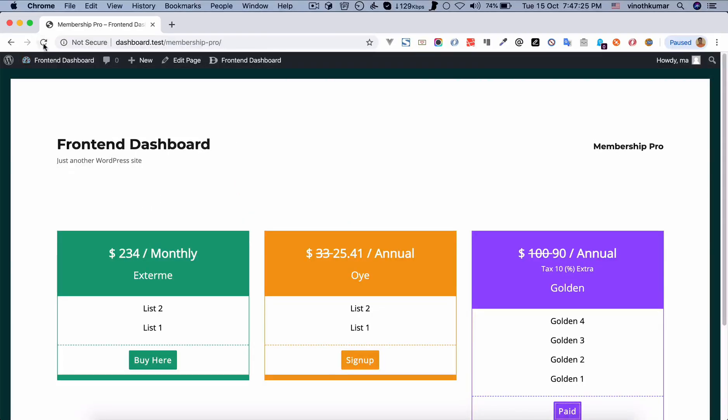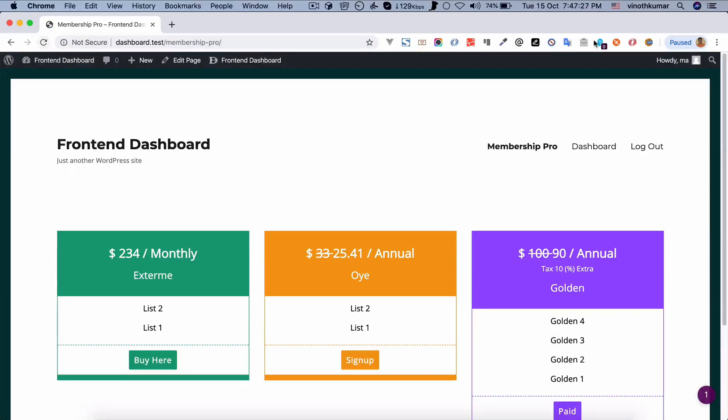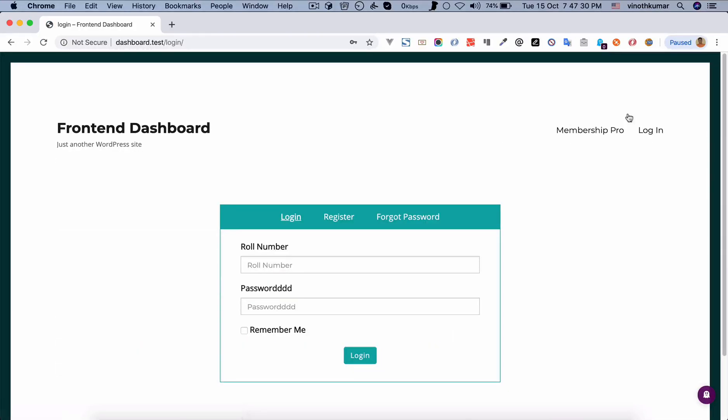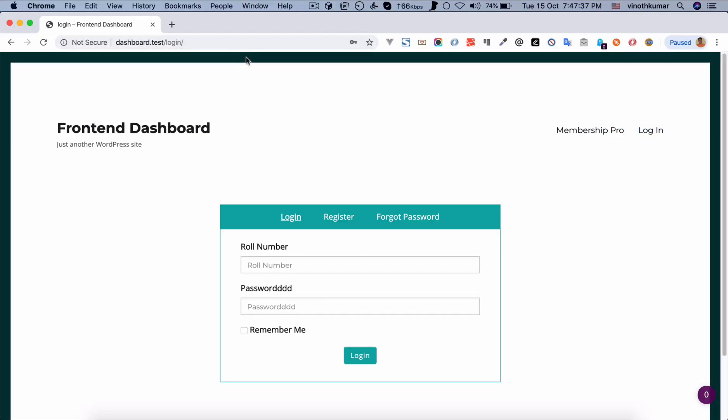Let me logout. You can see automatically only login menu. So whenever the user clicks here, this will redirect to the respective login page.